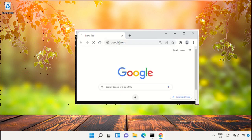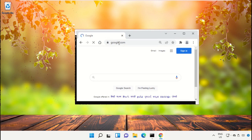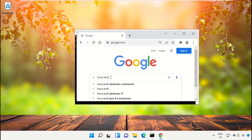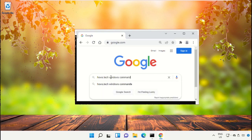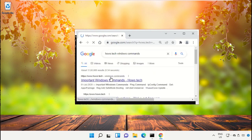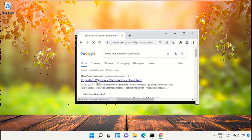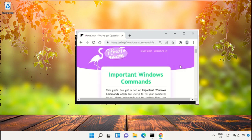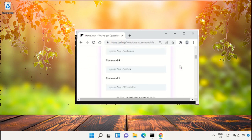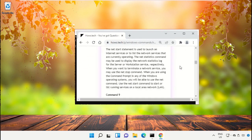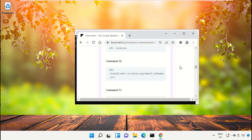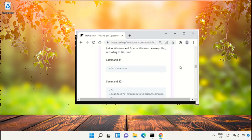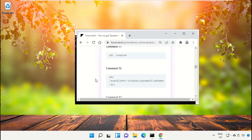and hit Enter. Then in the search bar type house.tech Windows commands and hit Enter. Now from the search results, click on this link which is from www.house.tech, and then just scroll down and search for command number 12, and then right click here and select Copy.